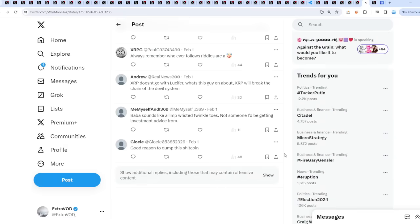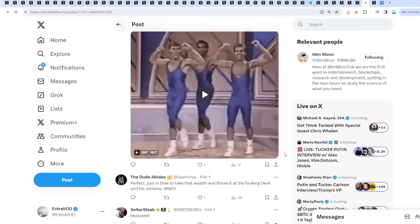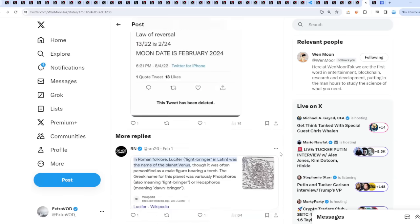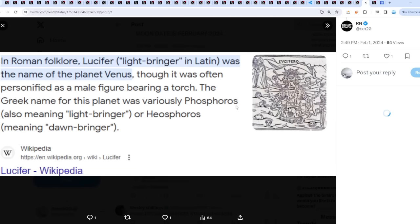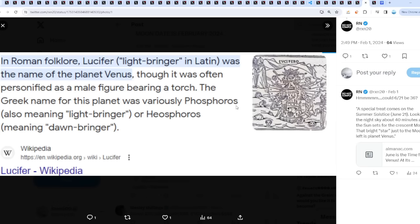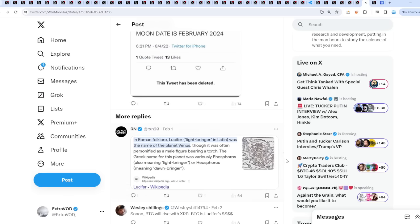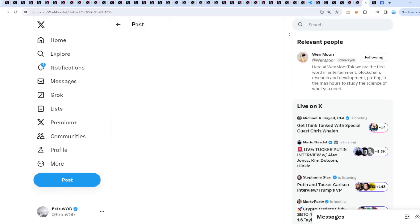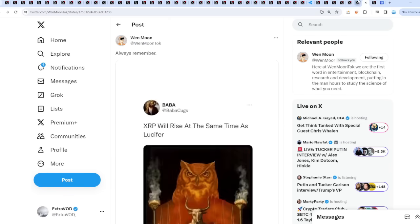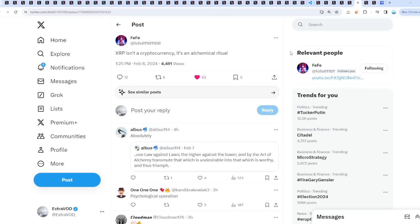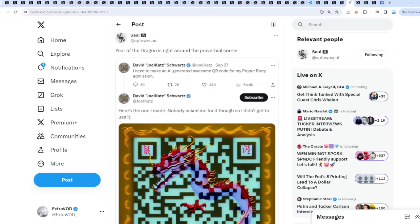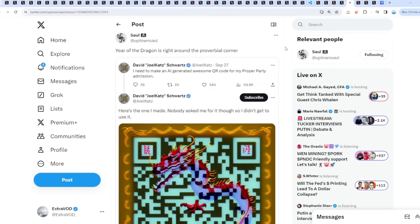In Roman folklore, Lucifer, quote unquote light bringer in Latin, was the name of the planet Venus, and supposedly connects to the east as well. That's why it's west to east.